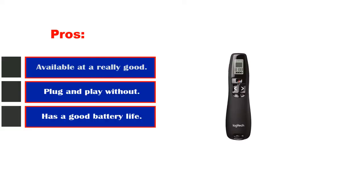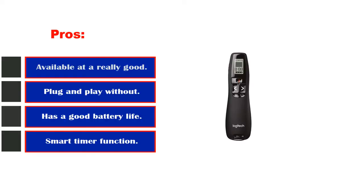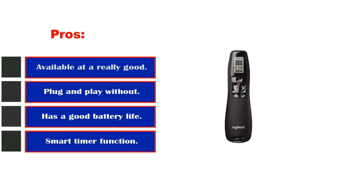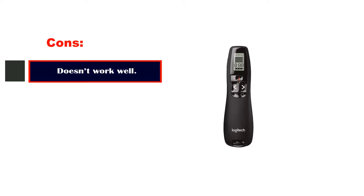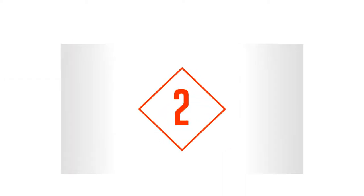Pros: available at a really good price for this model, plug-and-play without any hassle, has a good battery life with new batteries. Cons: doesn't work well with an LCD display. Number two.